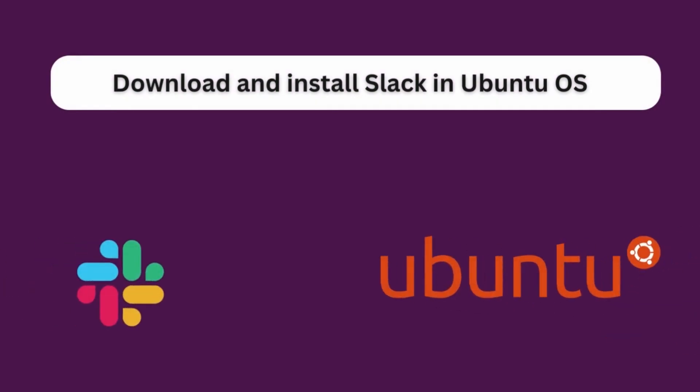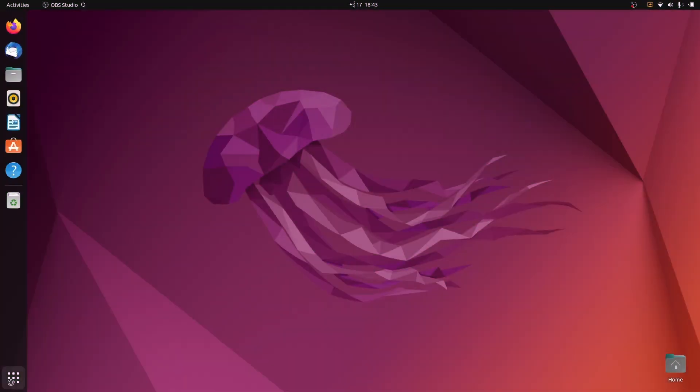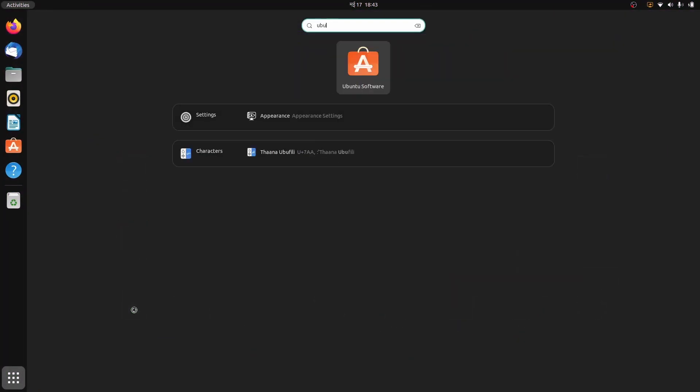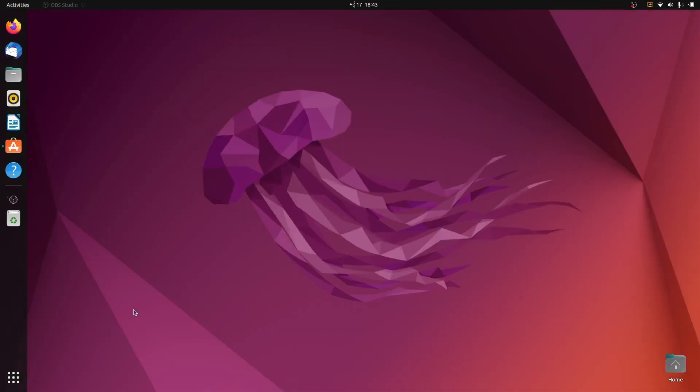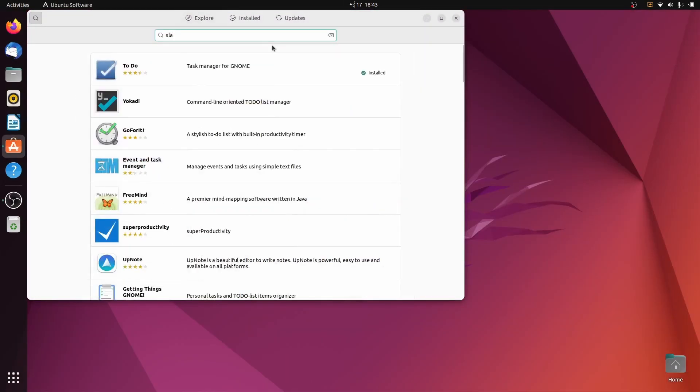Hello everyone, welcome back to another video. In this video I'm going to show you how you can download and install Slack onto your Ubuntu operating system. For that, just go into show applications and search for Ubuntu Software. Here at the top you can see Slack.